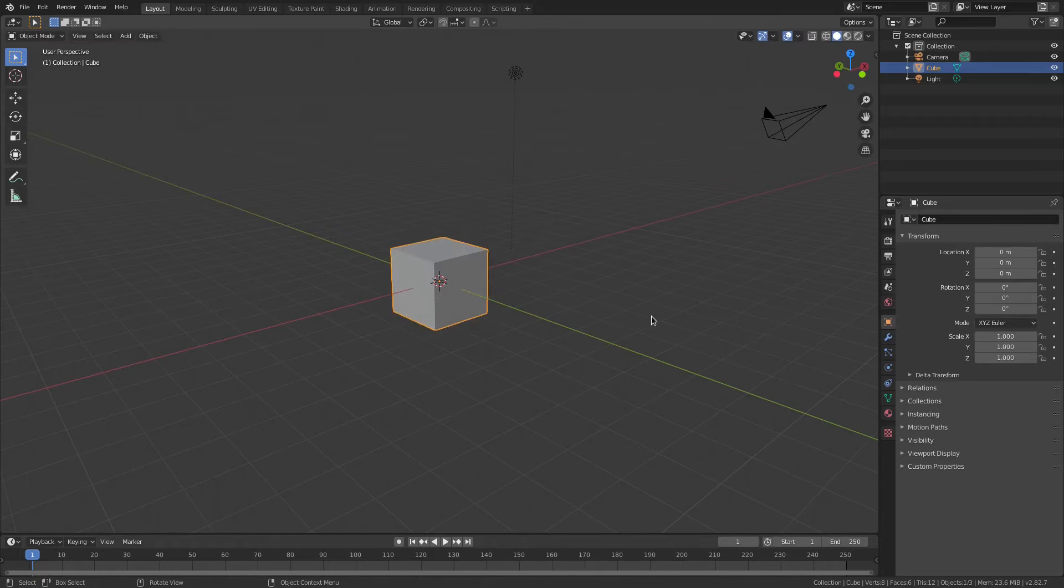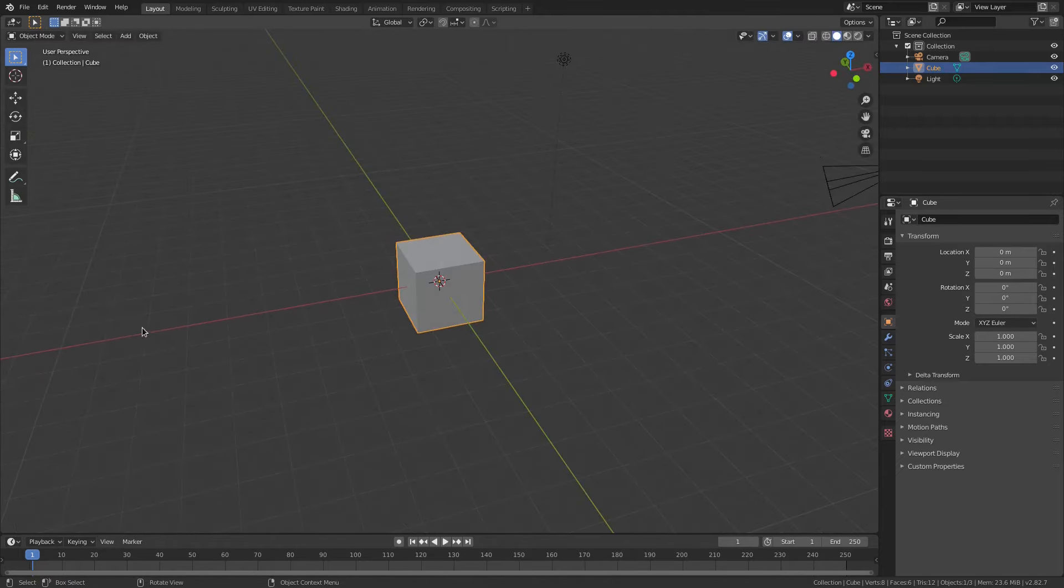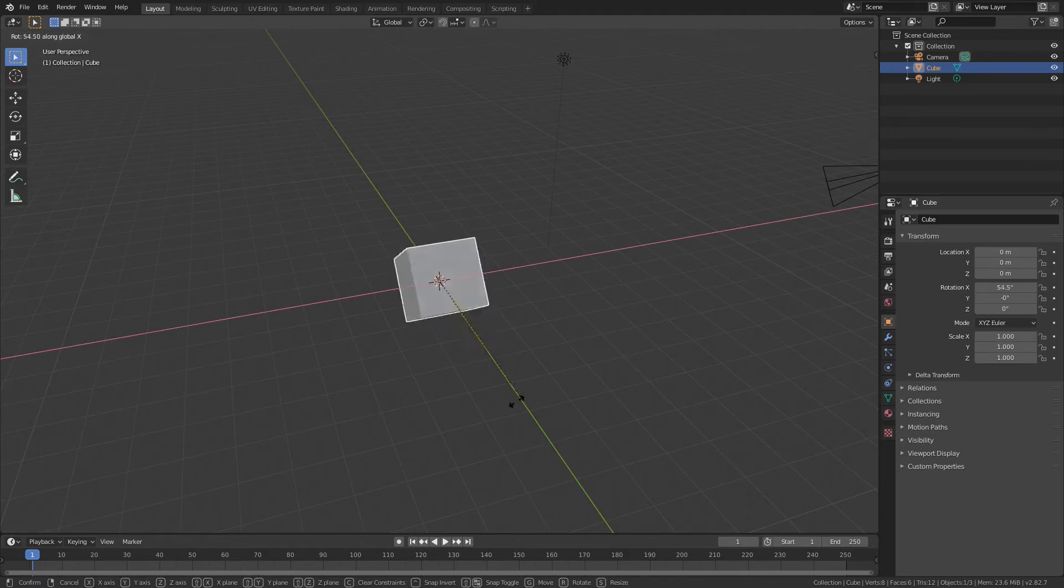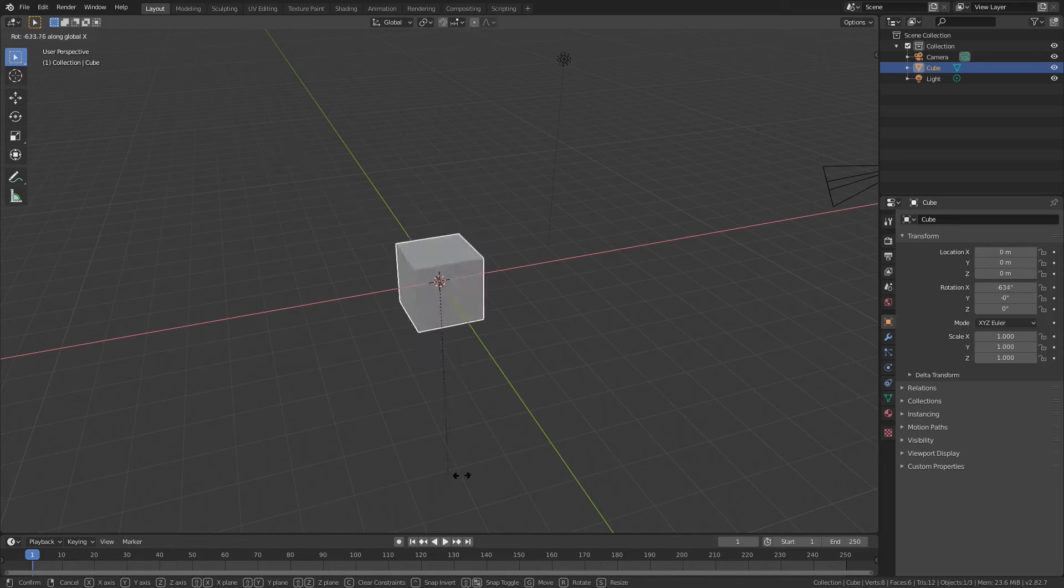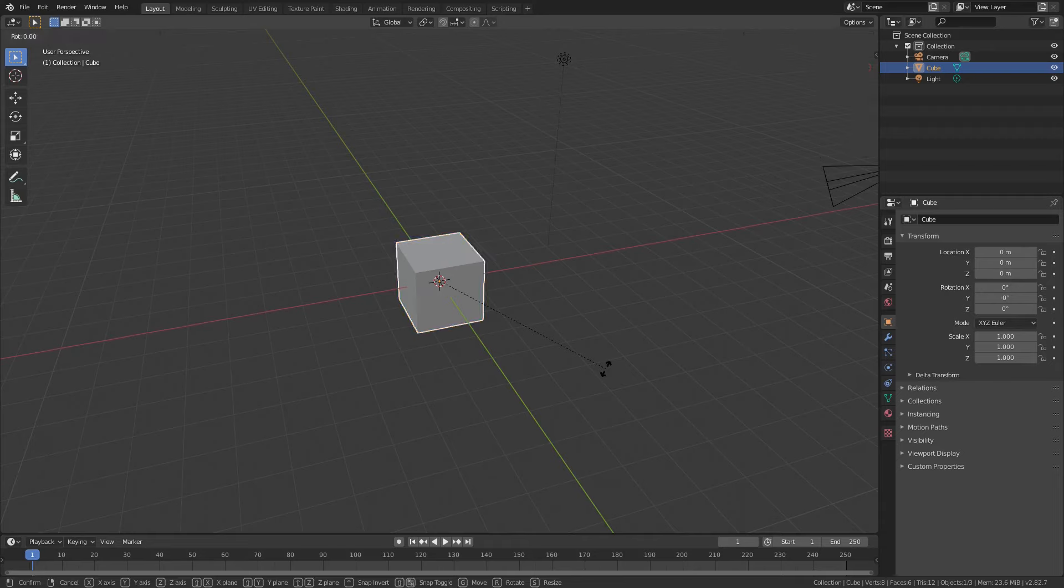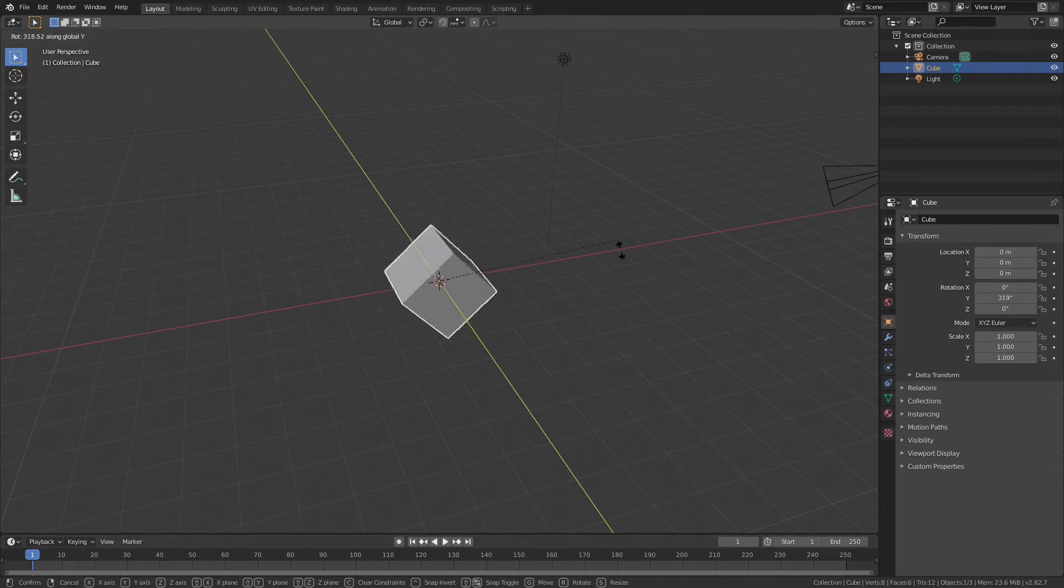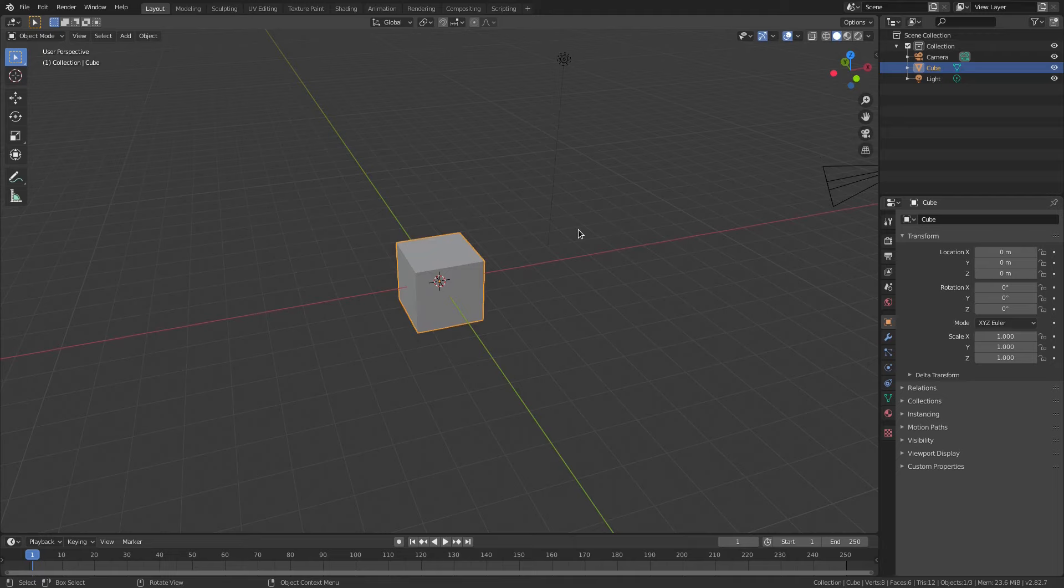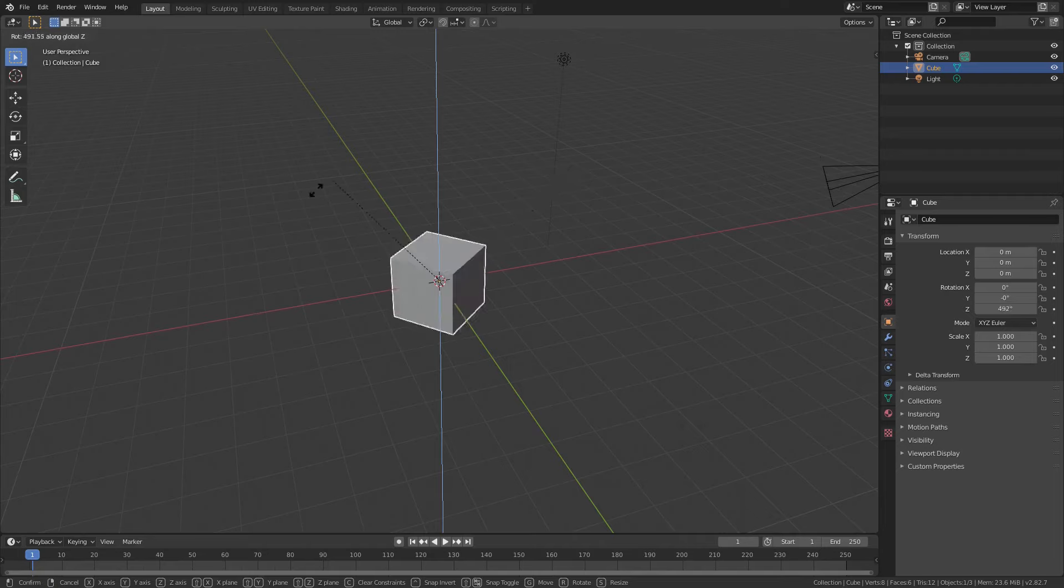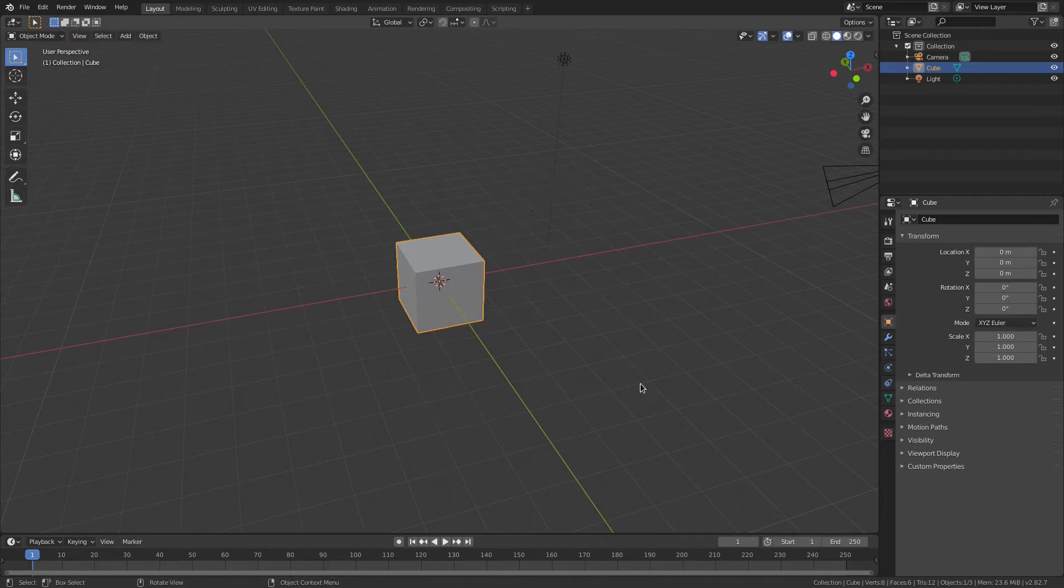Maybe I don't want that. Maybe I want to rotate it perfectly on the X axis, which is this red line. I can hit R, X and then it only rotates like this on the X axis. Maybe I want to do it on the green line, which is the Y axis. I will go R and then Y on my keyboard. Maybe I want to do it on the Z axis, which is up and down. R, Z. And you can see now you can rotate it all three different directions.